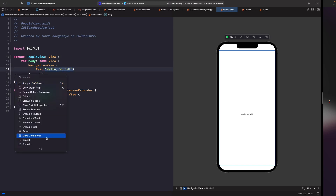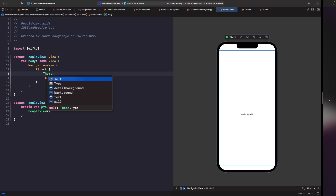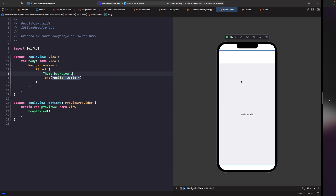We'll give the ZStack a background color view, and other views will be overlaid on top. Within the ZStack, we'll type out 'theme.background' and now you'll see a different background color. Notice it's not filling the full space at the top because of the navigation view's safe area layout, so we need to tell our background to ignore the top safe area.